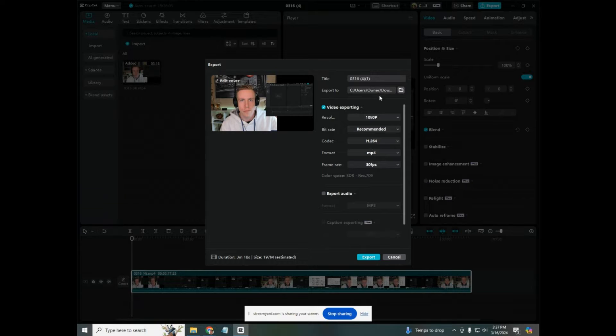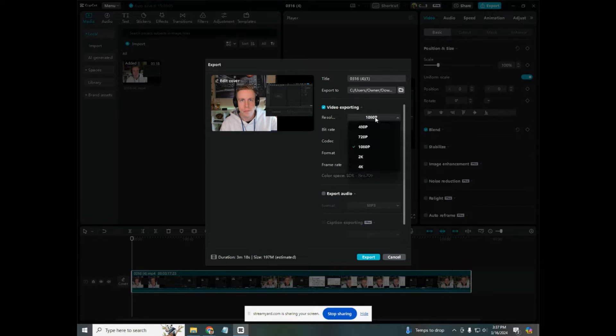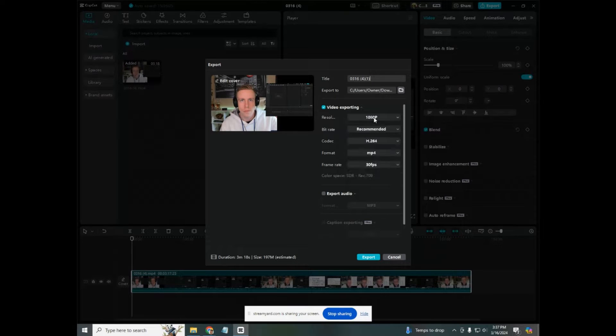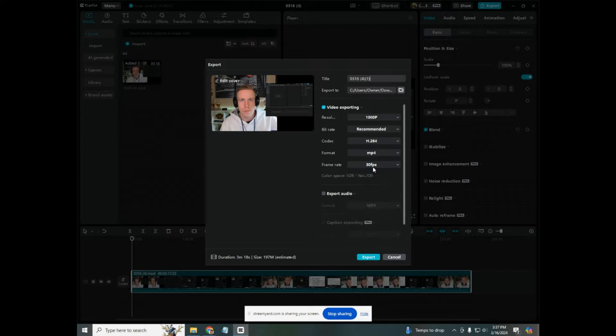that we're going to export our video at. You can title the video whatever you want up here. If you go down a little bit, Resolution—there's two super important variables when exporting the highest quality videos in CapCut PC: resolution right here and the frame rate. That's how many frames per second your video has.